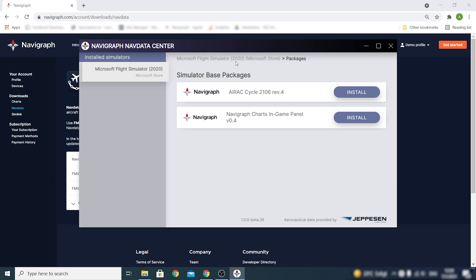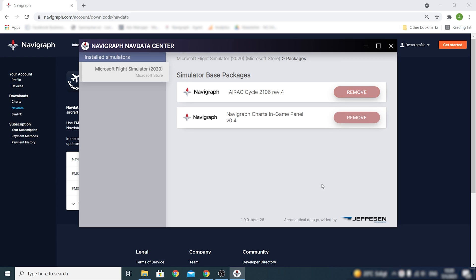Under Simulator Base Packages we find the current AIRAC cycle available for installation as well as the charts in-game panel. To install a package we just click the Install button. When the installation is finished it's time to launch the simulator.